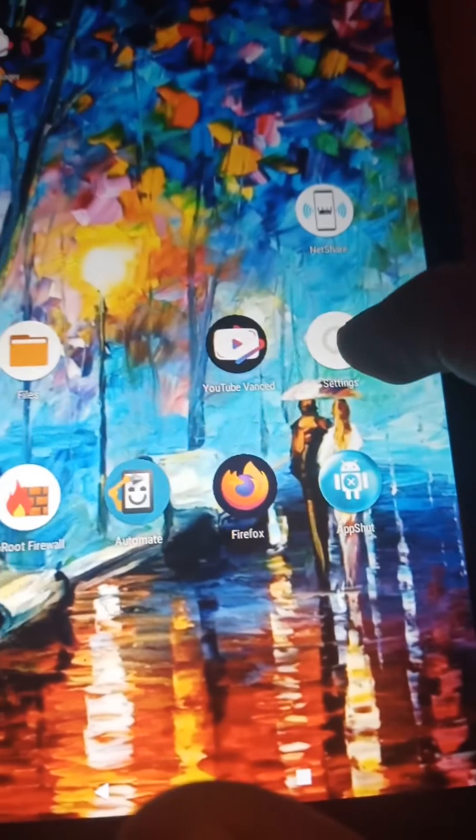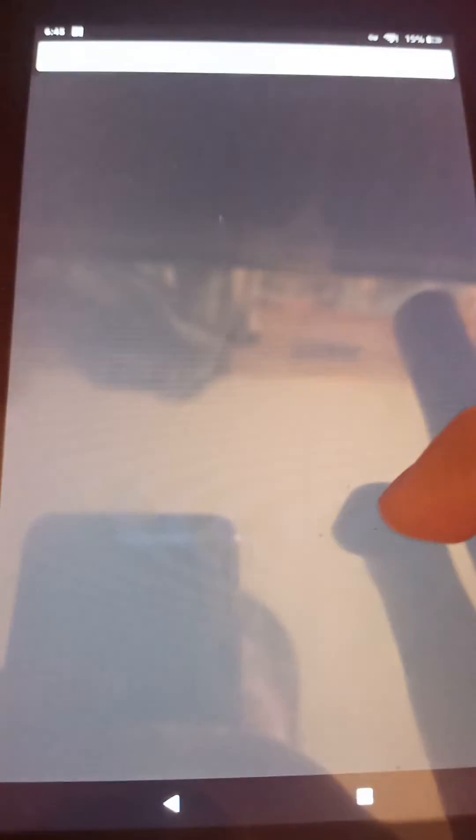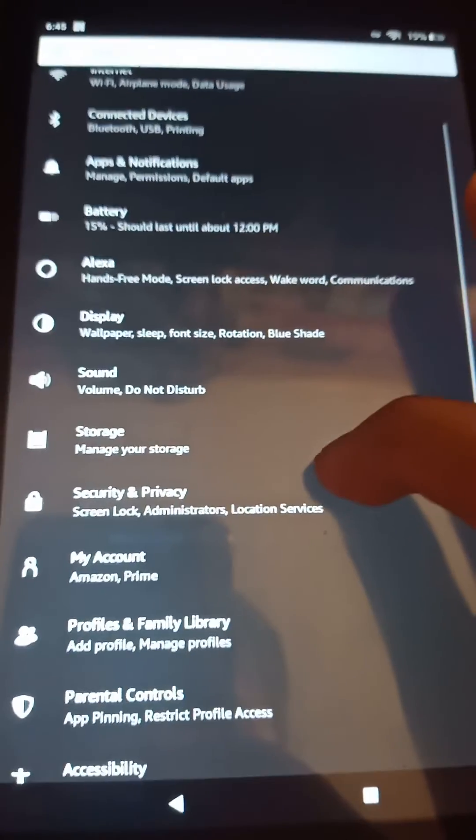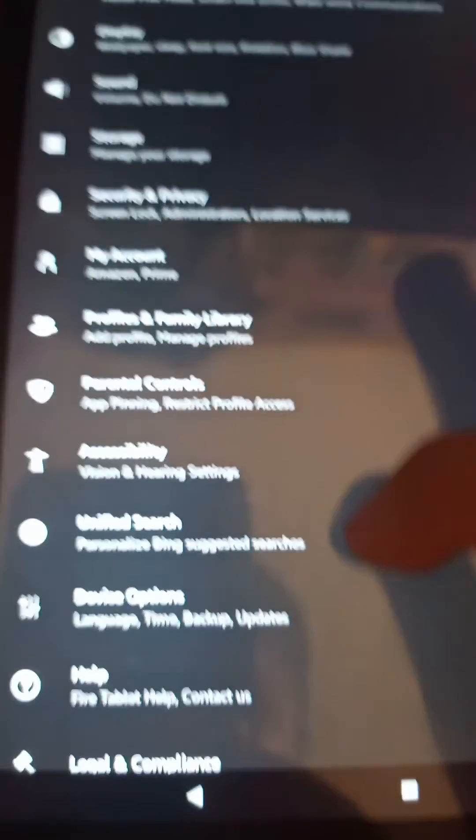Okay, so we disabled updates. Now we're going to check for updates in the settings and see if it worked.